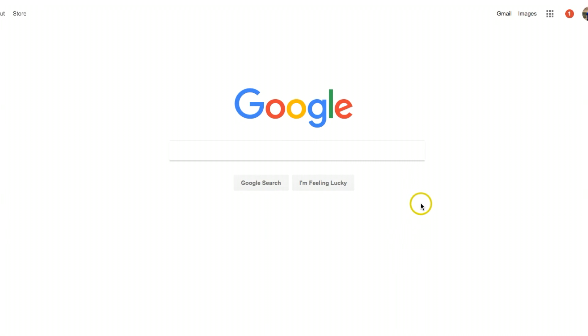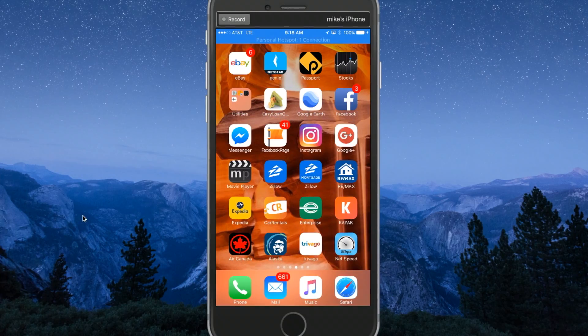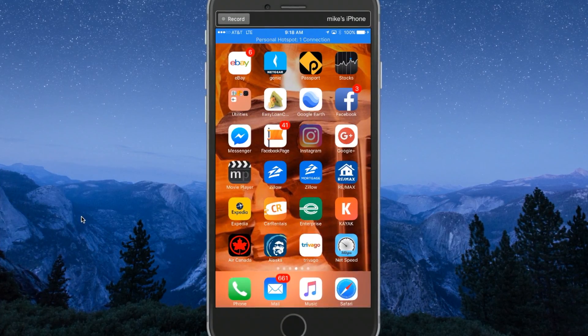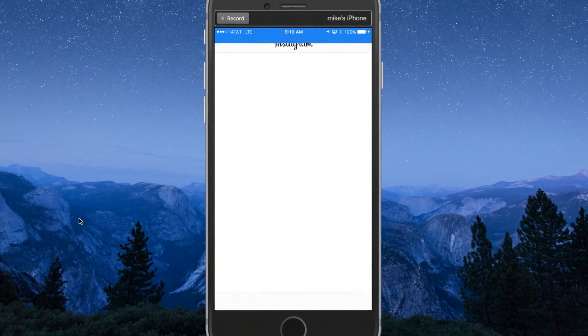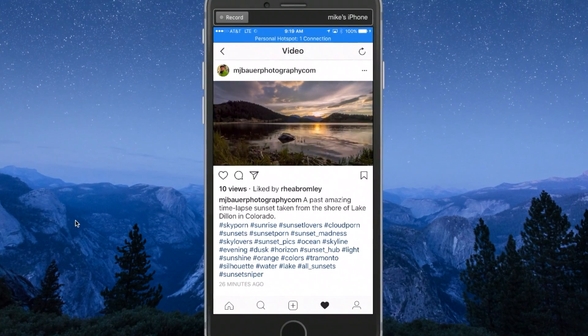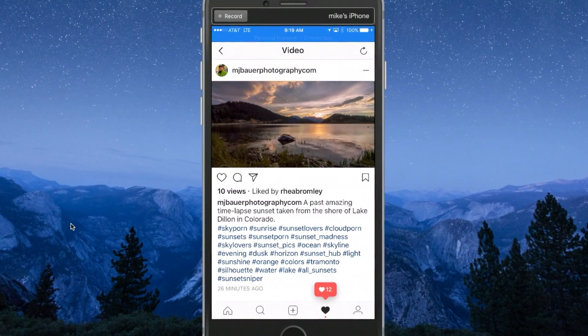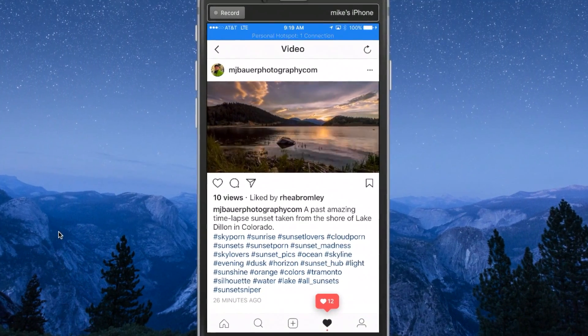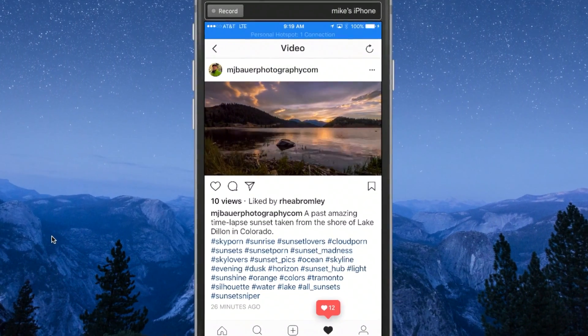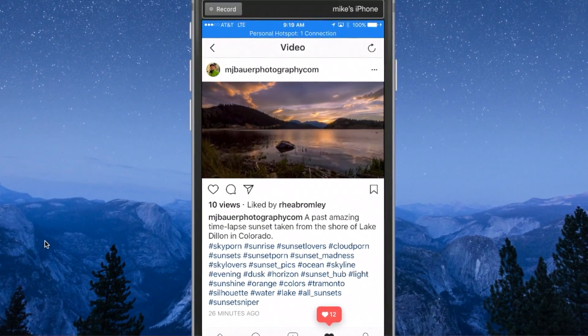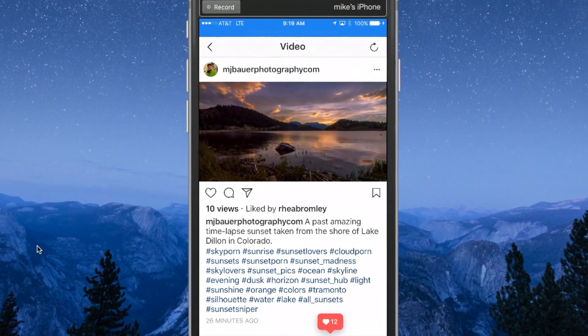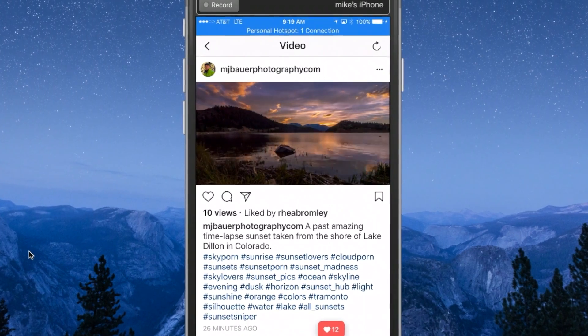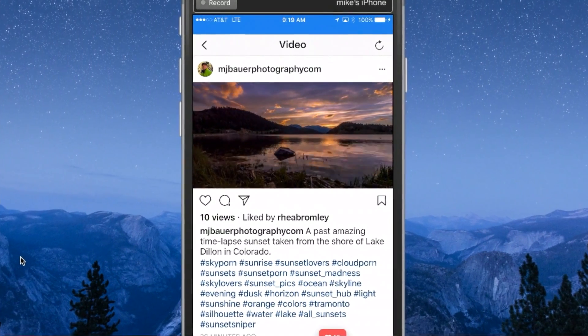Today I want to show you a cool trick for uploading videos to Instagram directly from your desktop or laptop computer. In the past, you used to have to do special sizes on your videos for rendering before you could even upload onto Instagram, and it used to be really difficult.